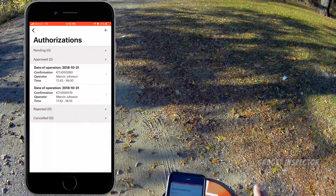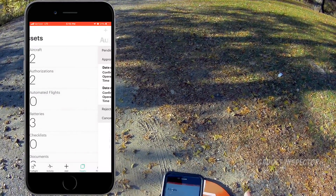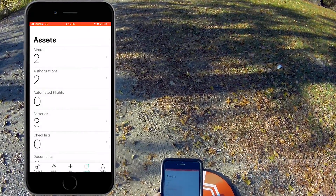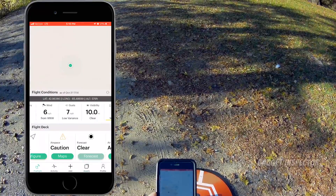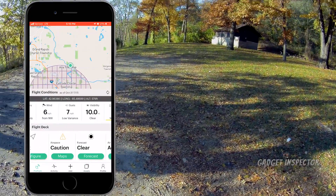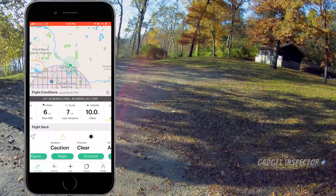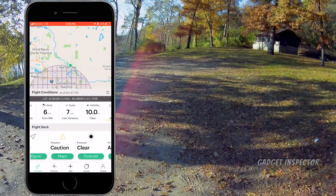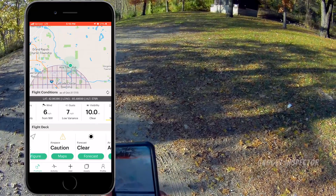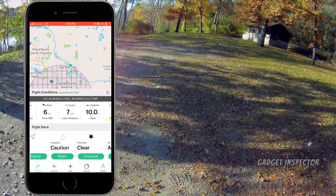Alright, so that's LAANC in a nutshell — pretty darn simple, pretty easy. Now we'll go ahead and jump in, and I'll give you some more details and show you what else the Kittyhawk app can do.